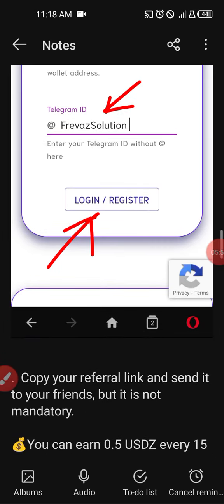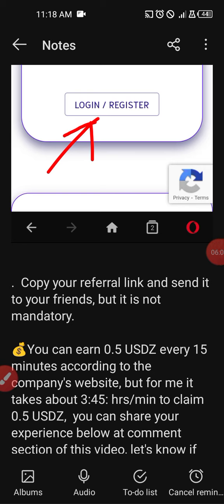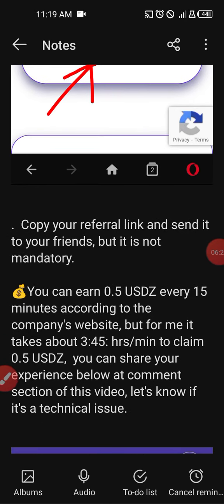You can copy your referral link and send it to your friends, but it is not mandatory. Whether you send it or not, you get paid 0.5 USDZ every 15 minutes according to the company's website. However, in my personal testing it takes about 3 hours and 45 minutes to claim 0.5 USDZ. You can share your experience in the comment section below and let us know if it's a technical issue.